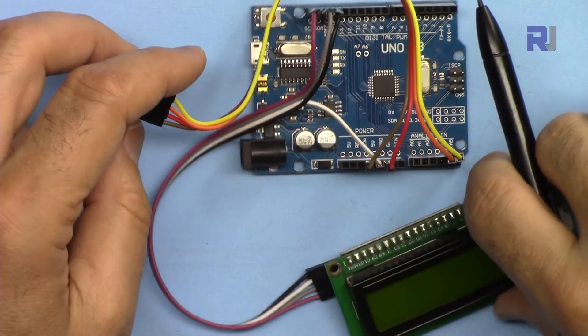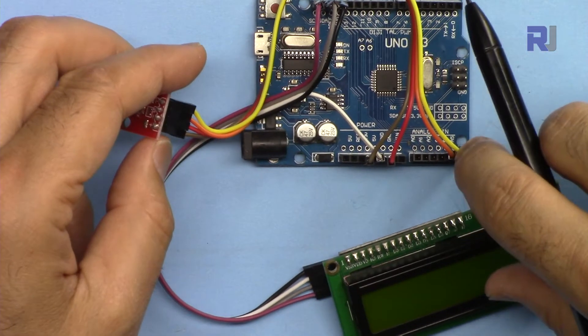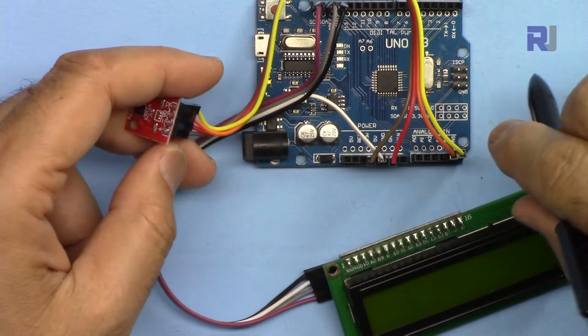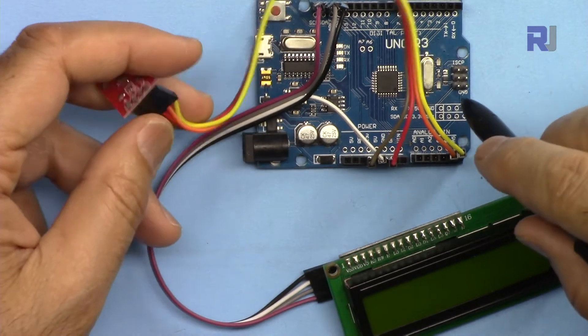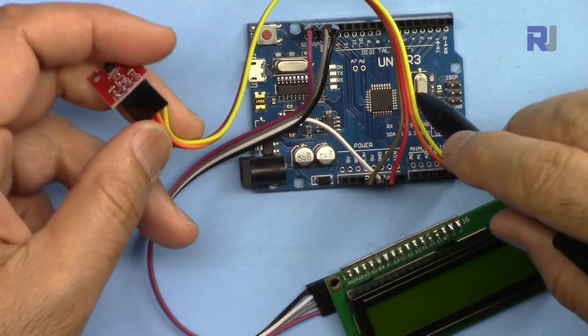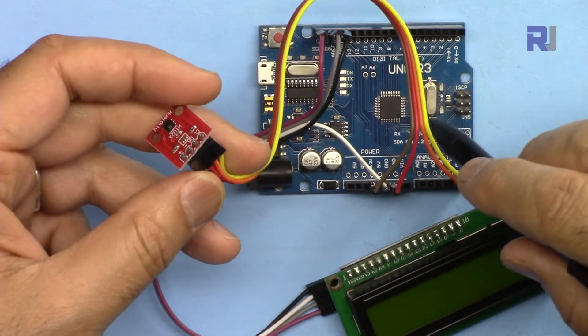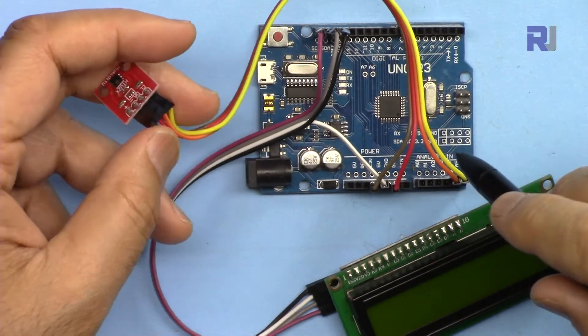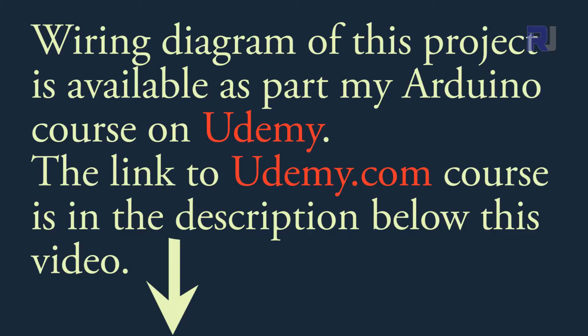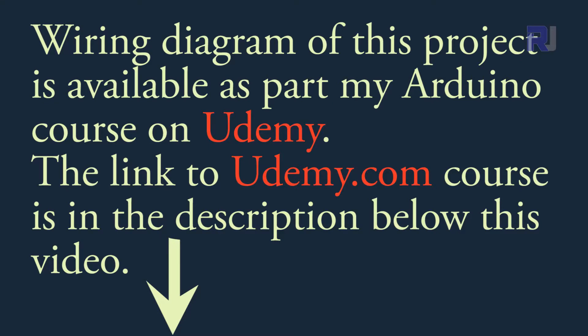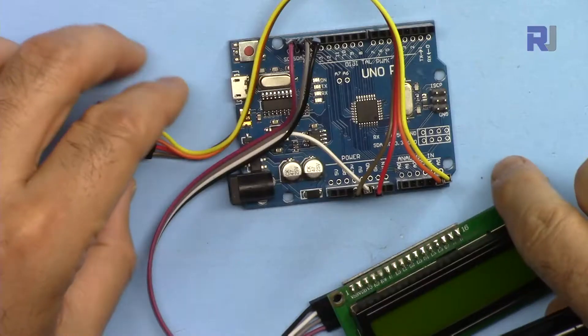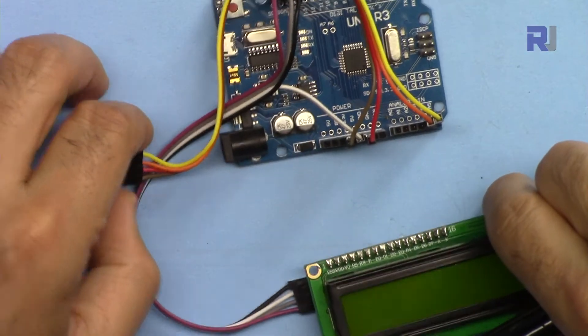Now let me explain the wiring but if you need wiring diagram it is available as part of my Arduino course at udemy.com where you can learn Arduino from ground up step by step and all the libraries, codes, schematic diagram, everything will be available to you.